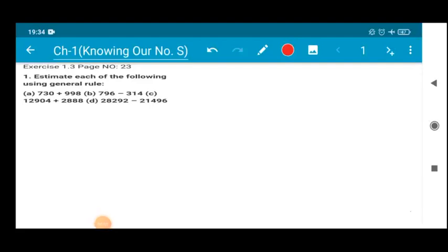Hello my dear students, I welcome you all to the maths class. In today's class we are going to start Exercise 1.3, which is on page number 23 of your NCERT maths book. The chapter is Chapter 1: Knowing Our Numbers. In our last class we completed Exercise 1.2, and we are going to start Exercise 1.3 today, beginning with Question Number 1.